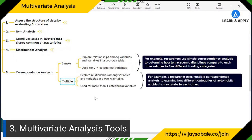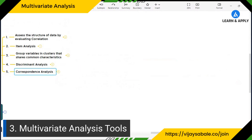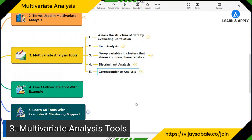Multiple correspondence analysis is an extension of simple correspondence analysis, used when you have more than four categorical variables. The application is the same: exploring relationships among variables in a two-way table. For example, a researcher used multiple correspondence analysis to examine how different categories of automobile accidents may relate to each other — with many combinations and groups to study. These are the five important groups of multivariate analysis tools.